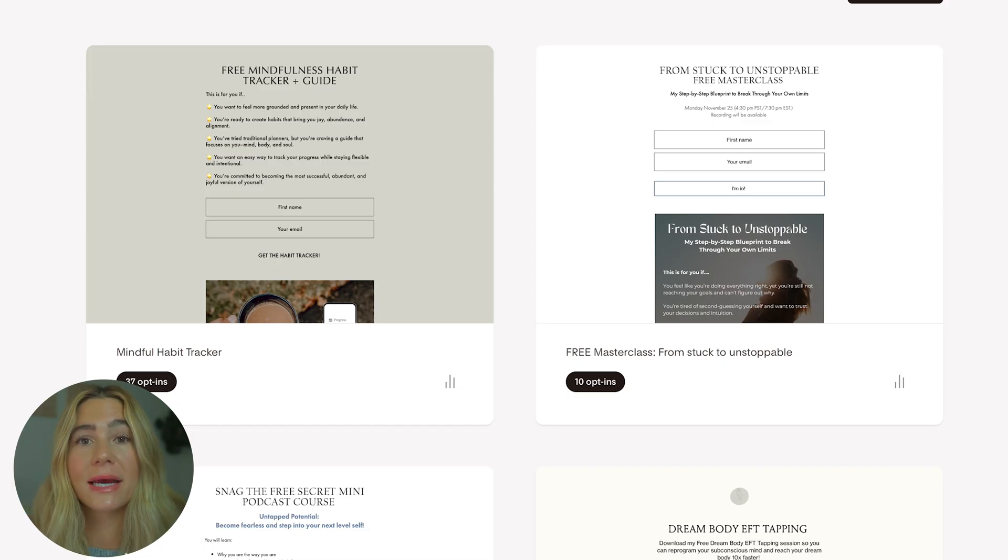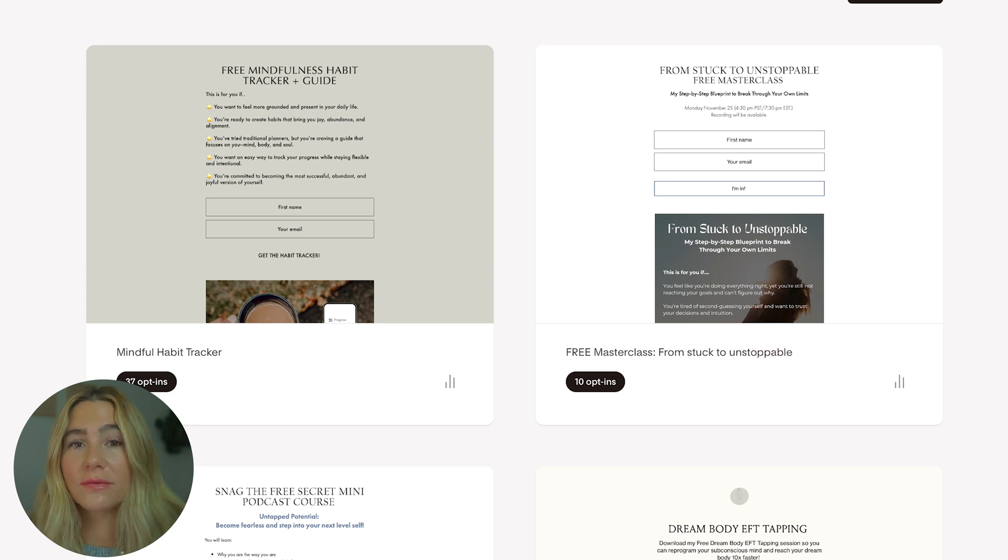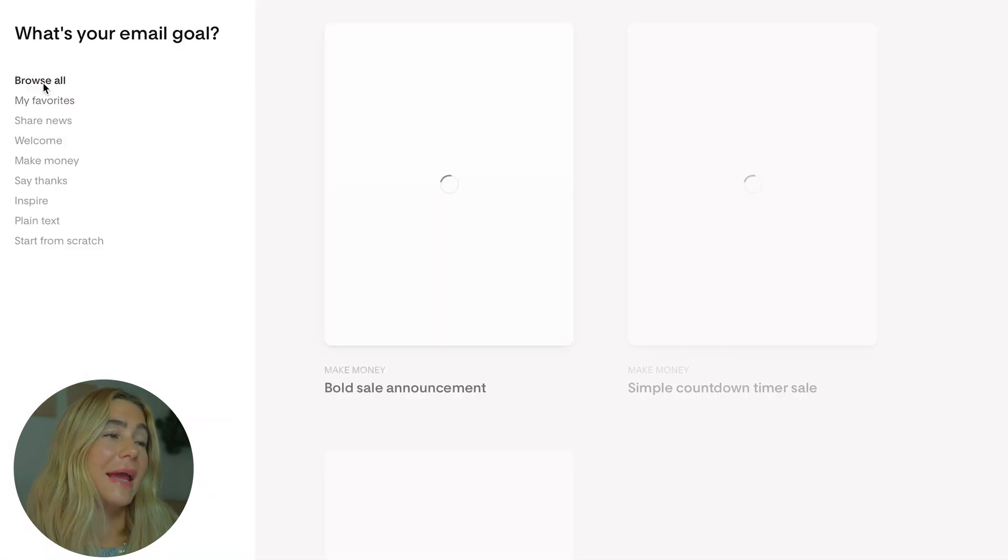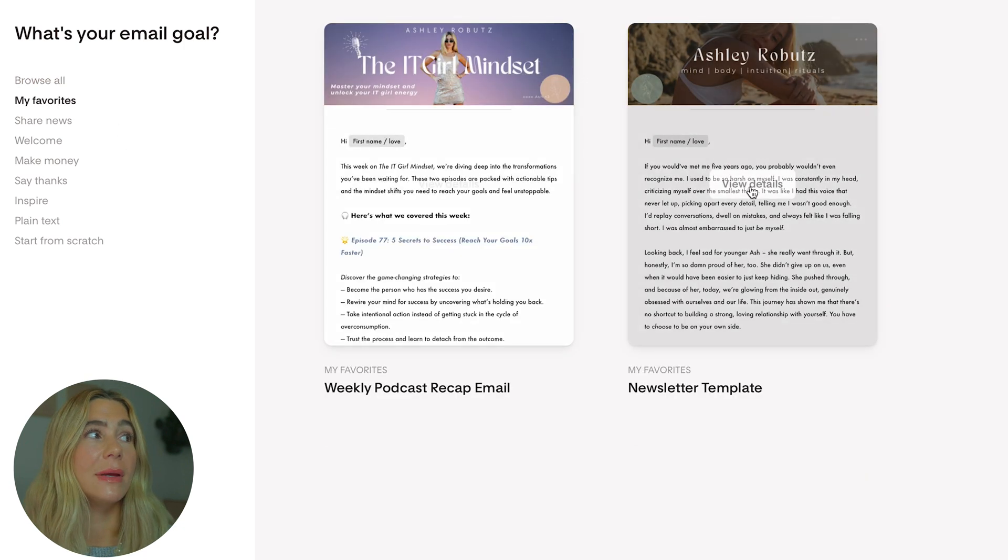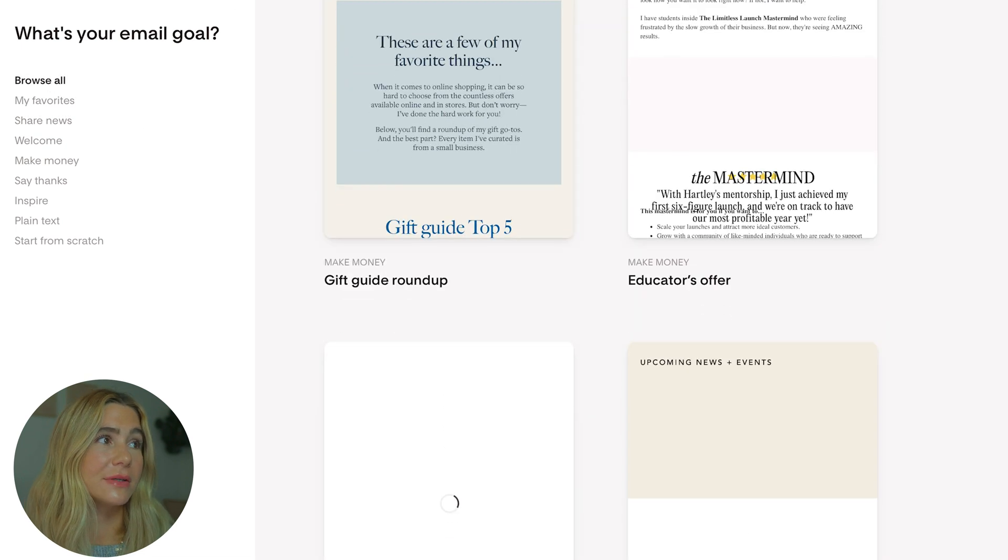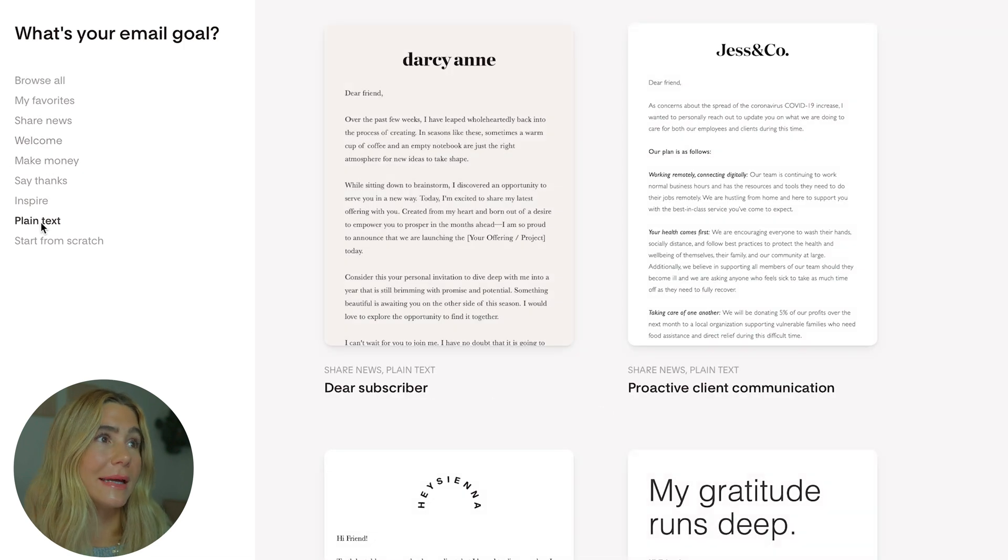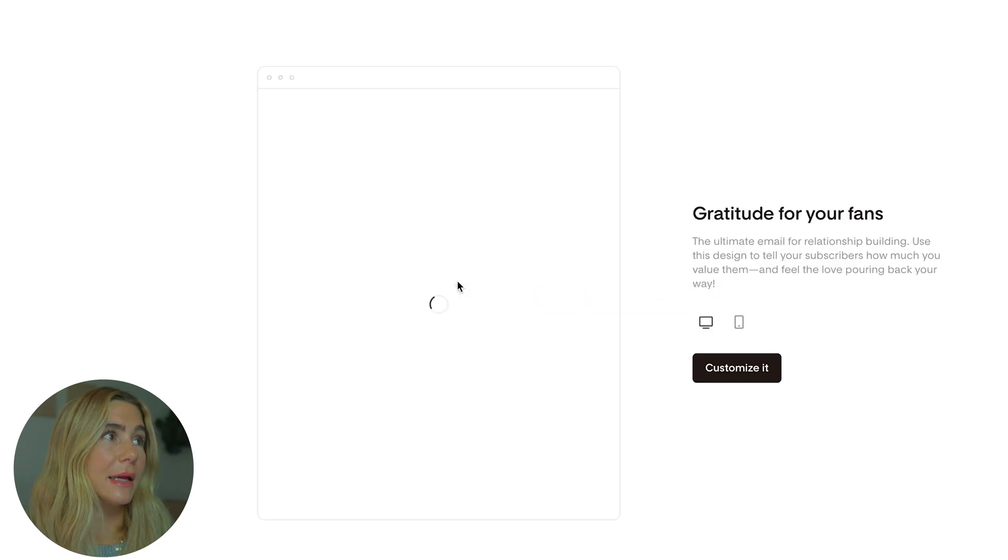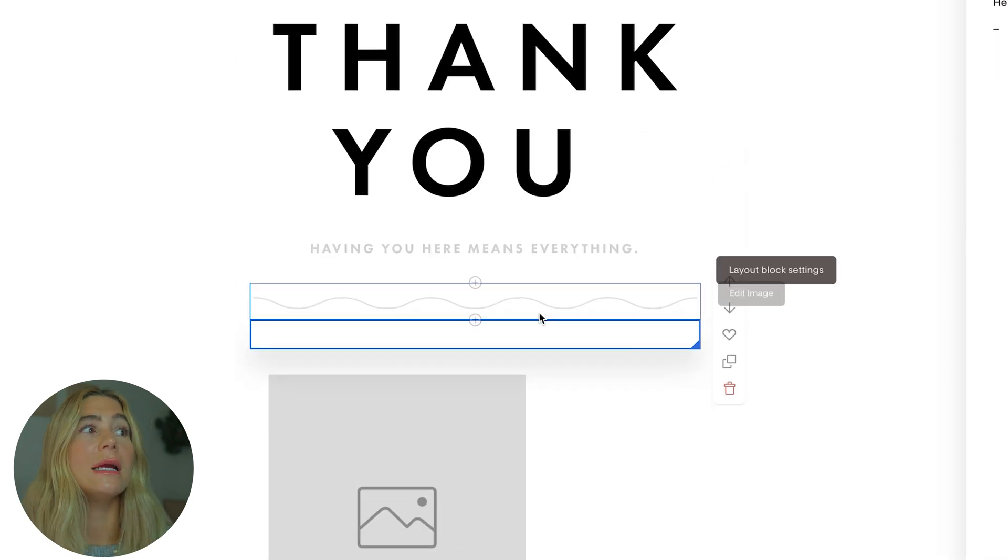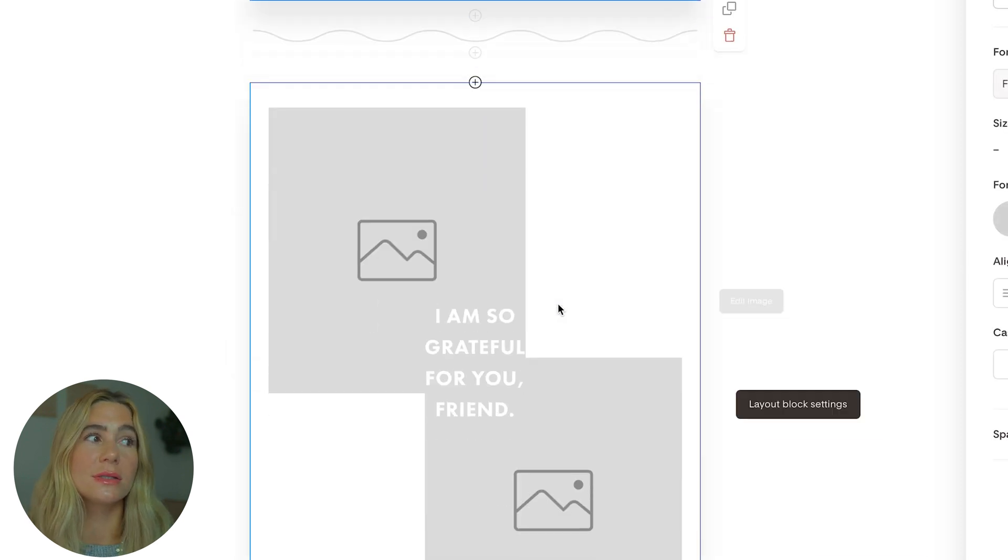Now that you've got your account set up and you're building your list, it's time to design your first newsletter. Flowdesk offers a range of templates that are super easy to customize. Go to the emails tab and click new email. They have a ton of different templates. Once you've found one you want to use multiple times, you can save them into your favorites. Let's browse all - they have templates for selling, welcome emails, plain text, or start from scratch. Let's choose a say thanks template.